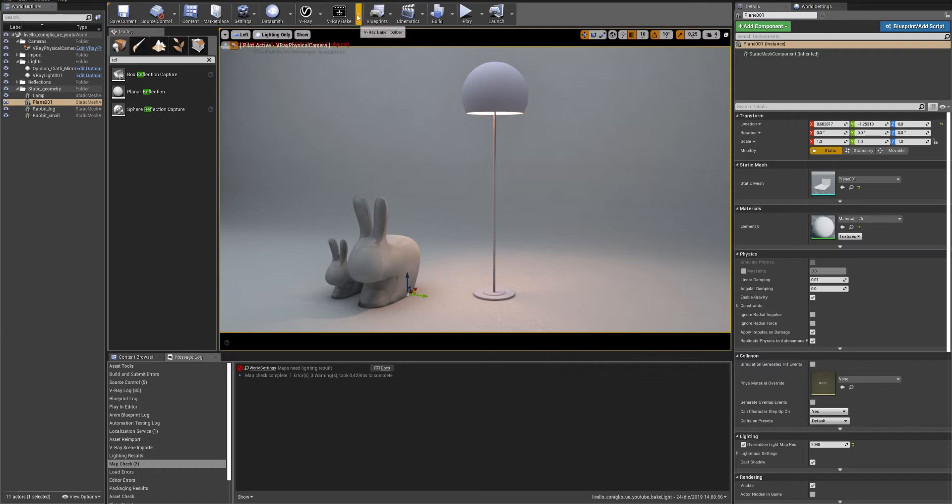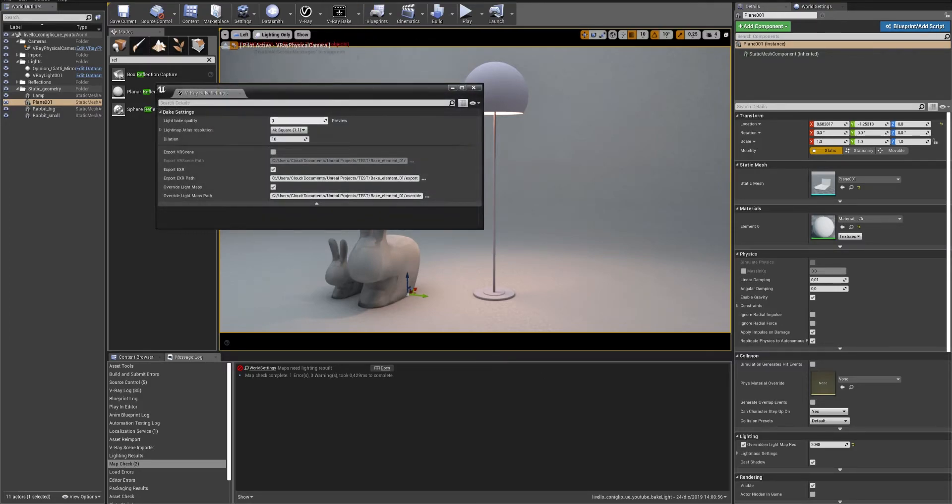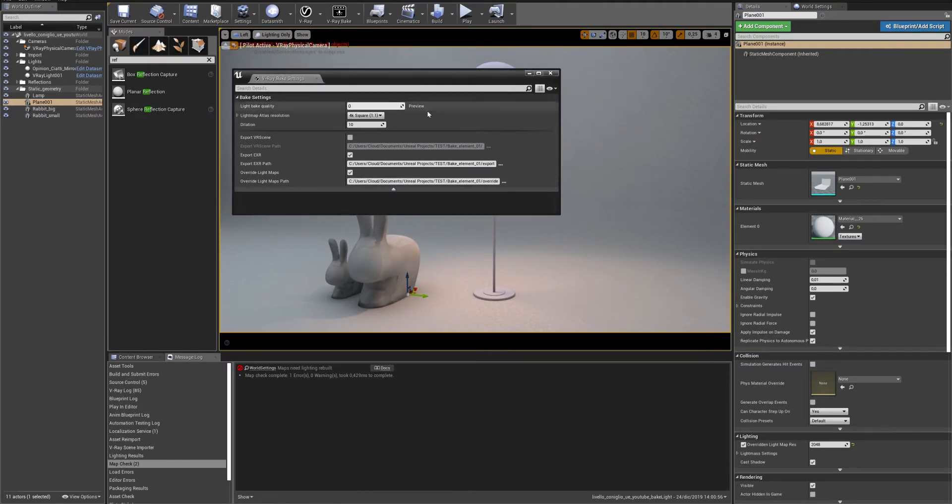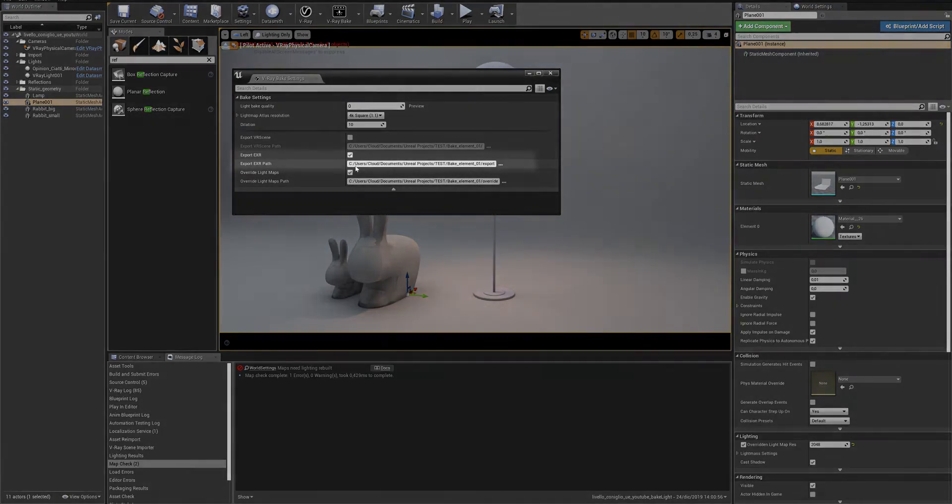Go to V-Ray Bake Settings. Check Export EXR and Overwrite Lightmaps.